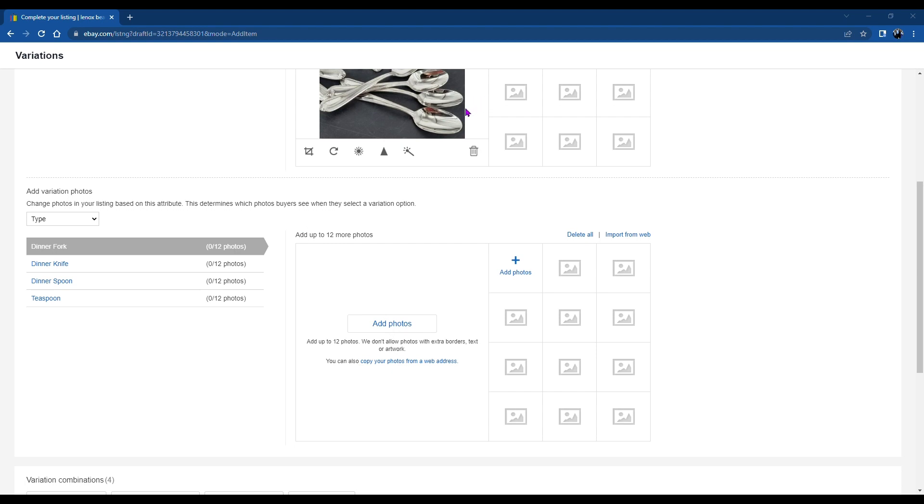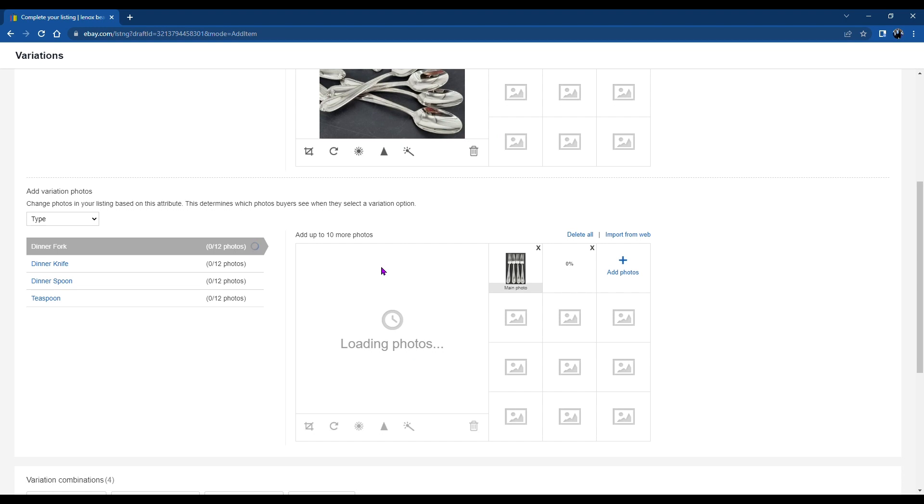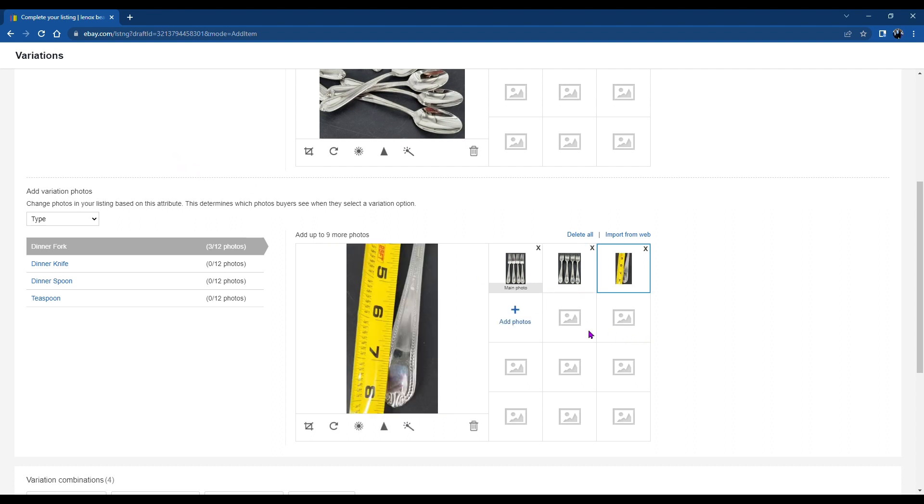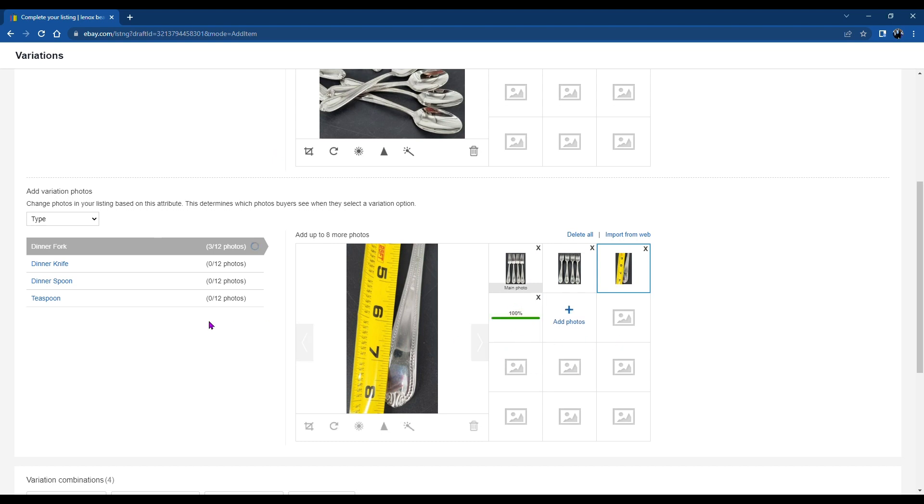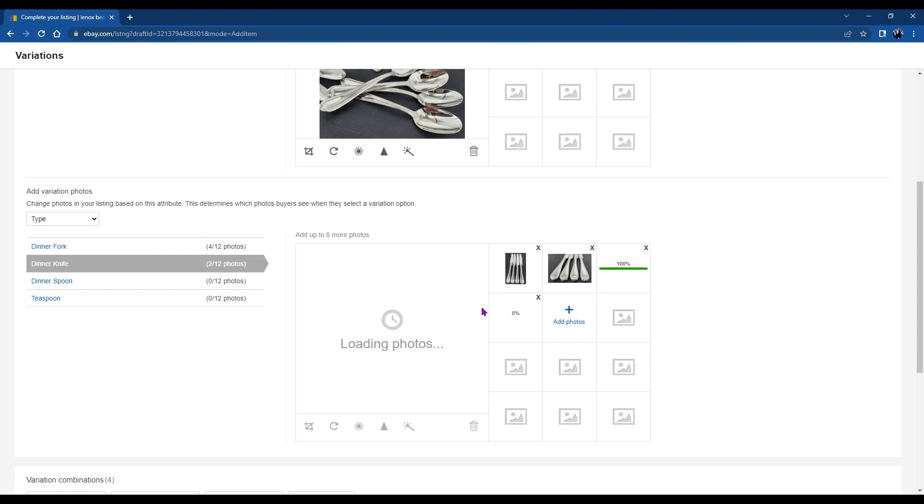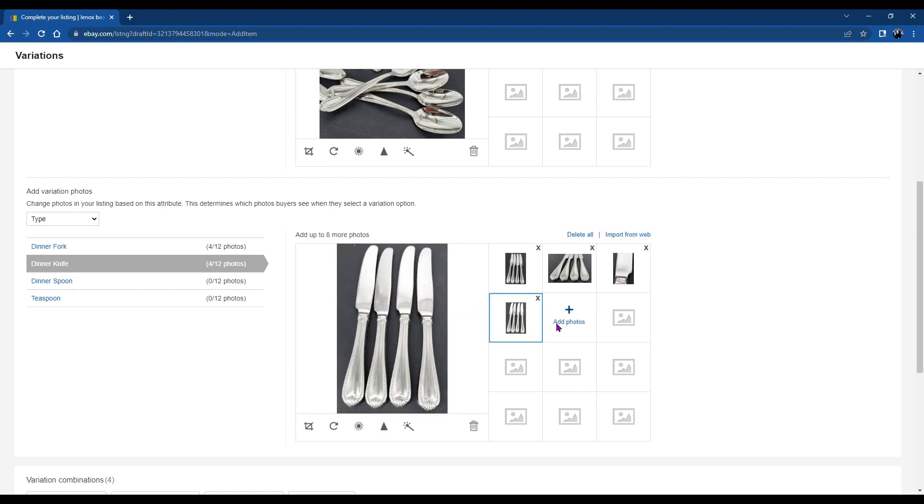So I'll put the dinner fork photos on. And here they are coming through. And then I have a couple more shots there I'd like to put in. And then you'll see I'll add the dinner knife. And I'll speed this up just a little bit because it's kind of slow watching me do all of this.